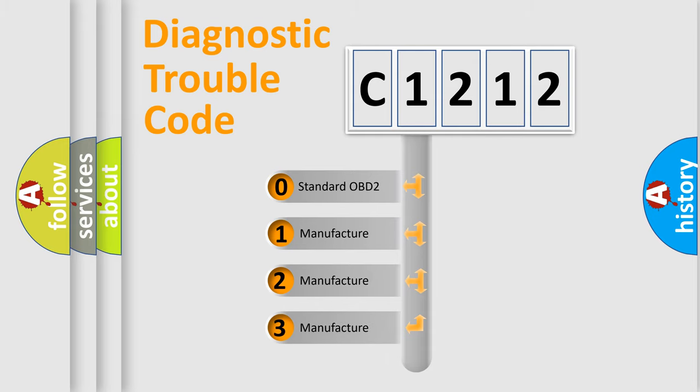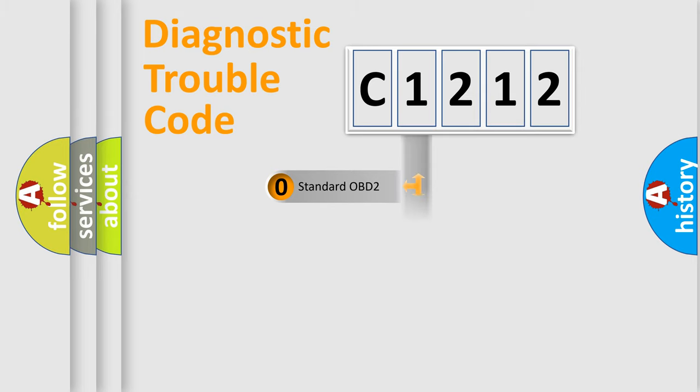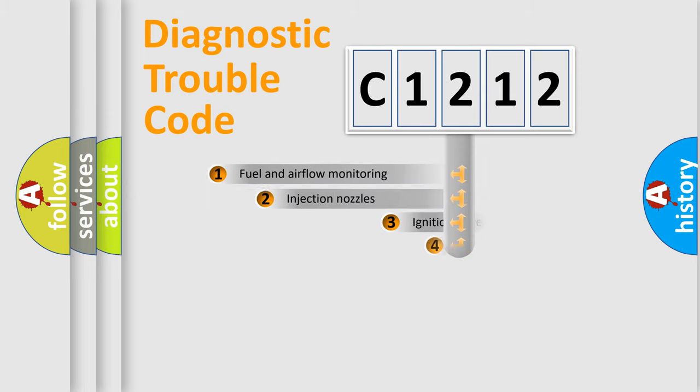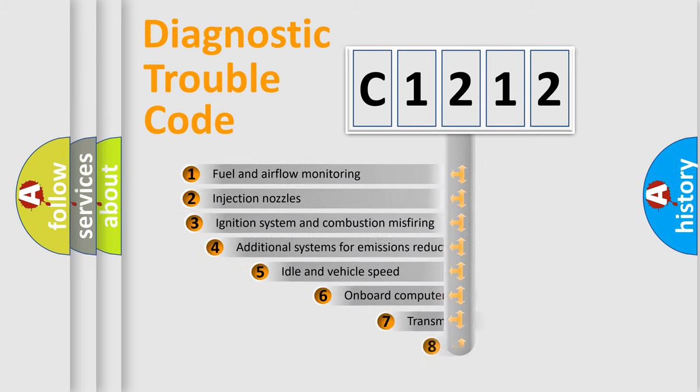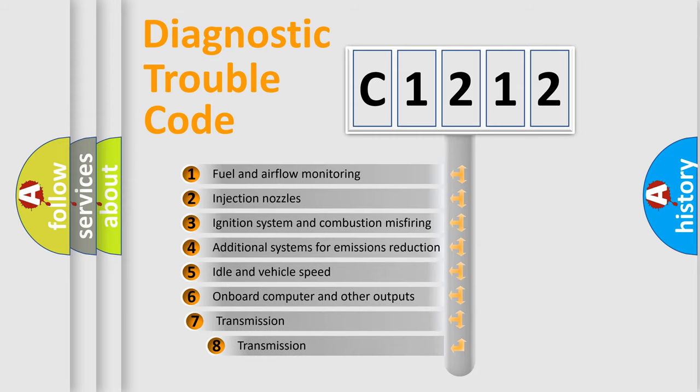If the second character is expressed as zero, it is a standardized error. In the case of numbers 1, 2, or 3, it is a manufacturer-specific expression of the car-specific error.